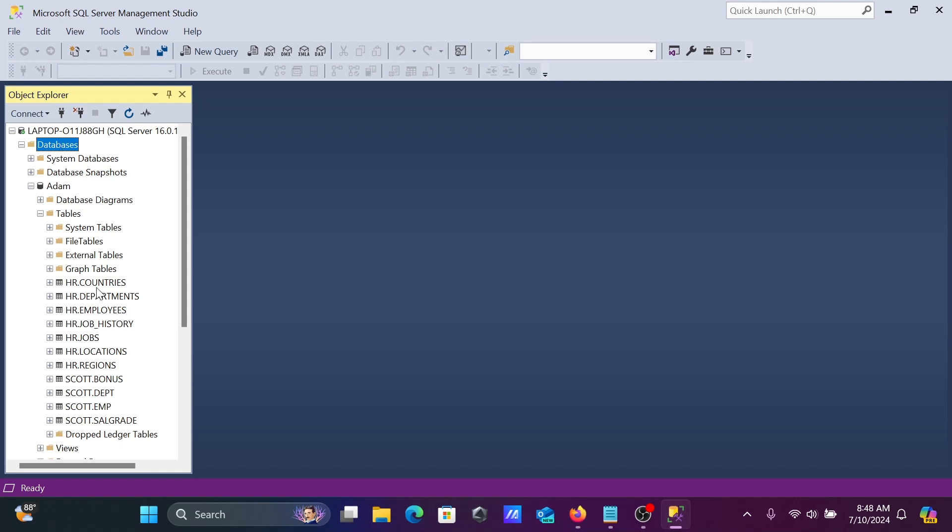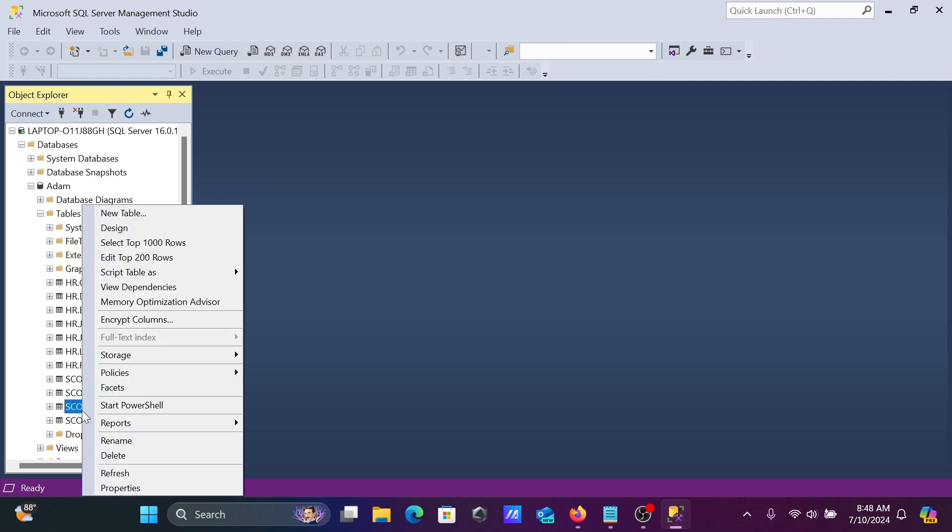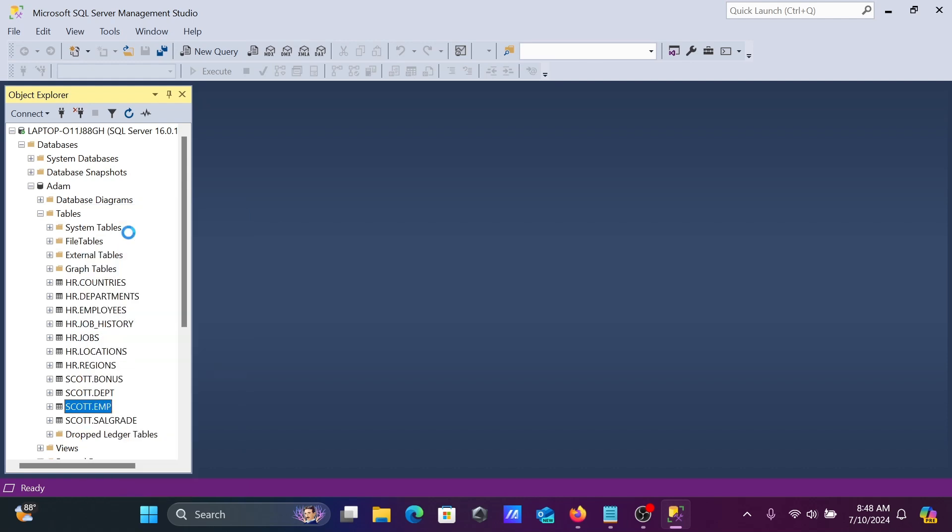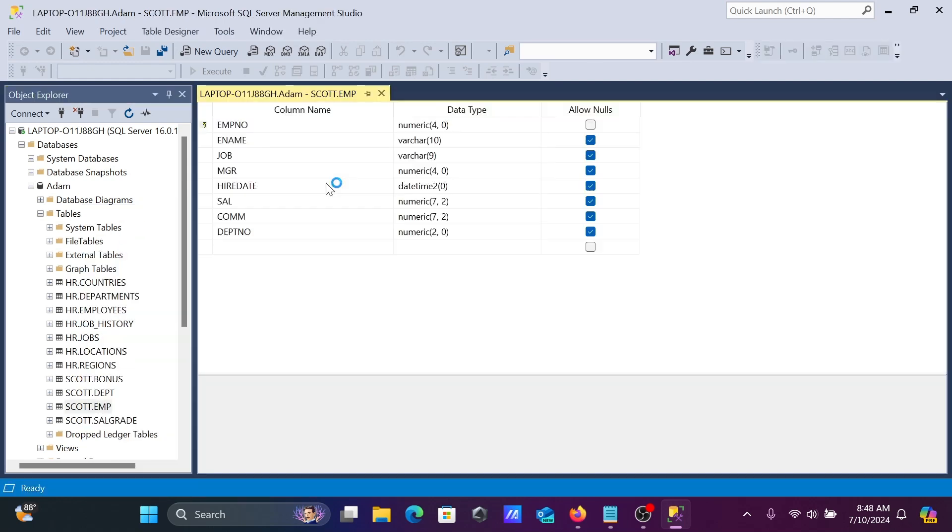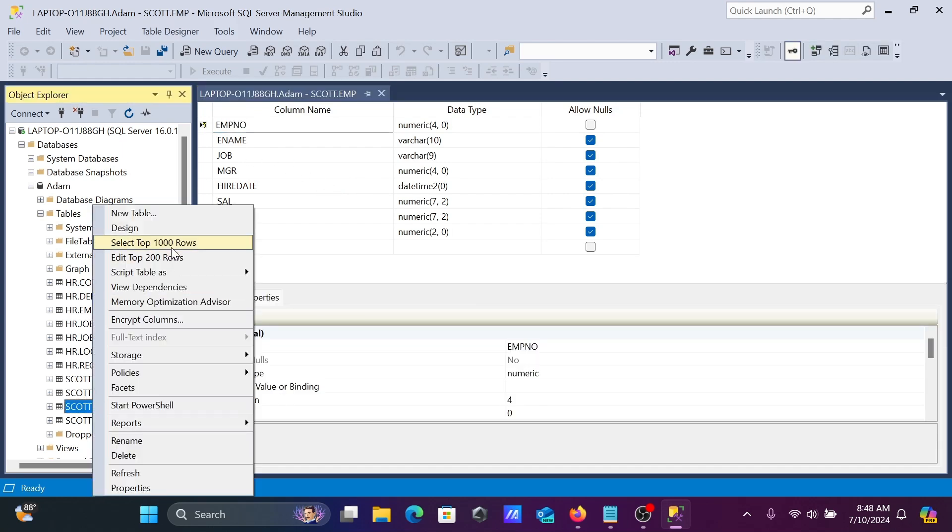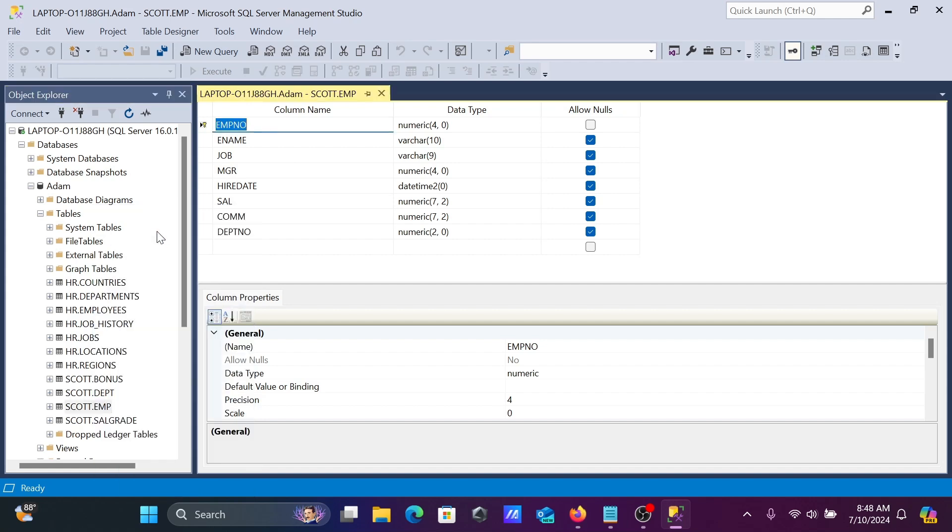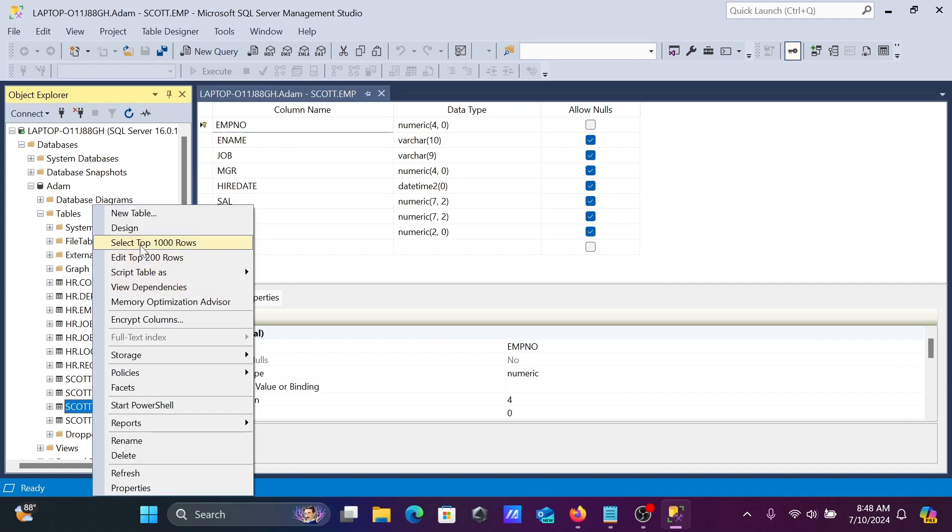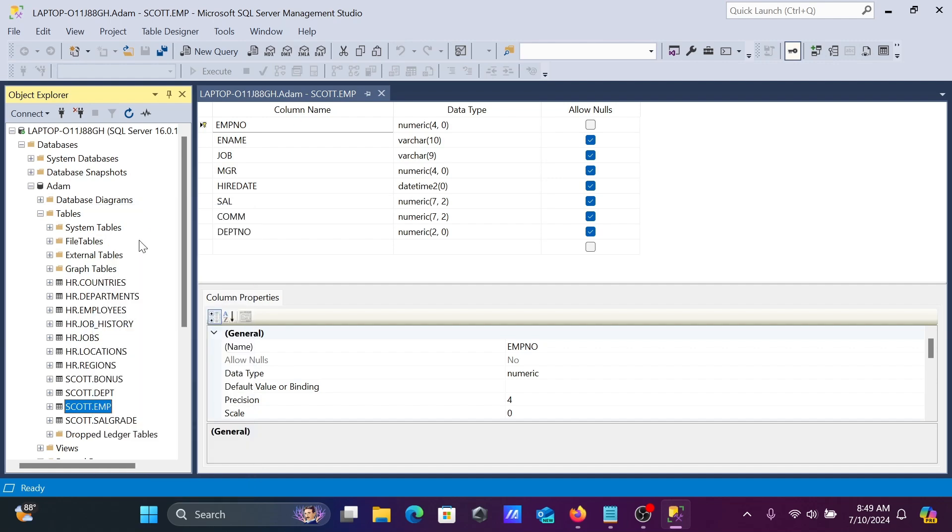This is the simplest way to attach a database. After that, let's go to the design view. This is the design of the table. Here, select top one hundred to get the top one hundred records from this table.